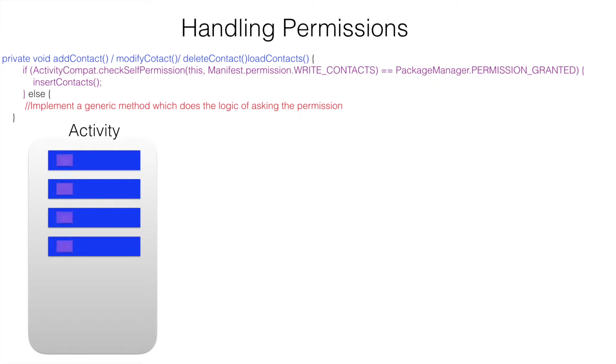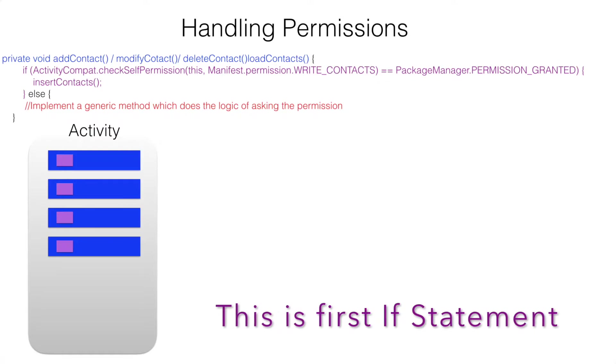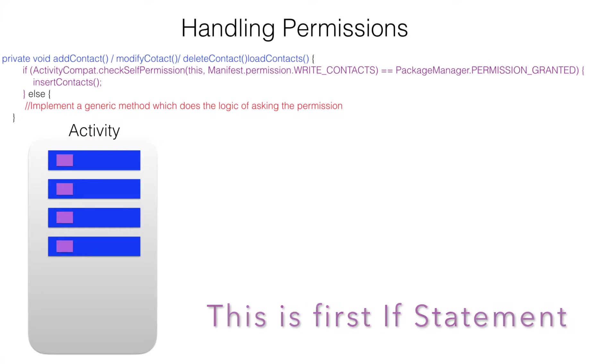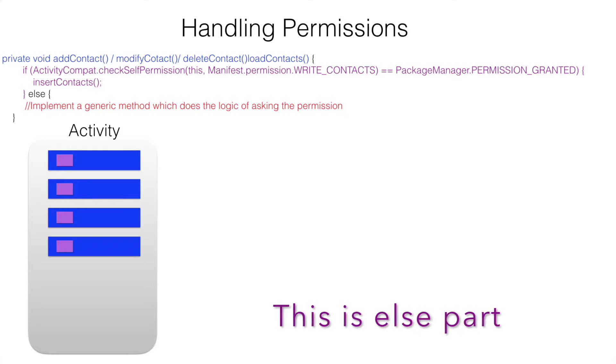The very first chunk of the code is check whether you have the permission. If you don't have the permission, that is where you have to ask for the permission.